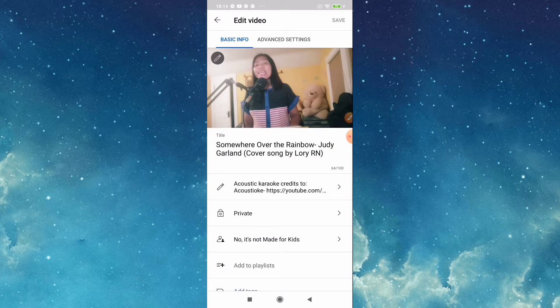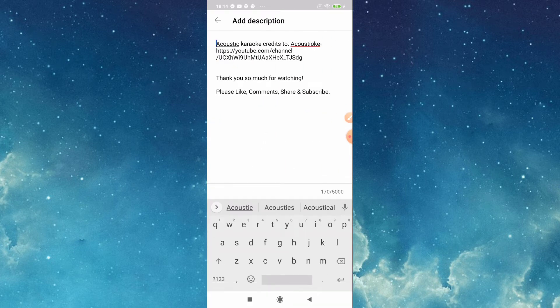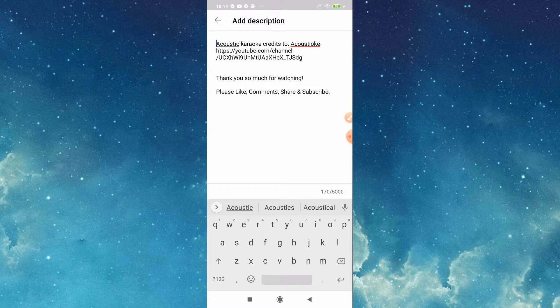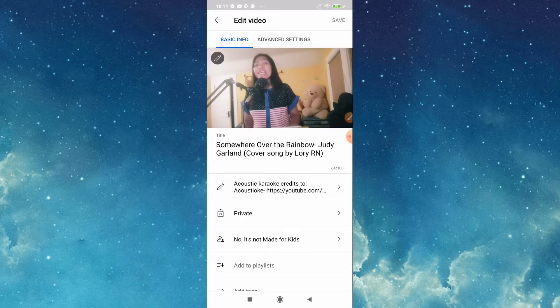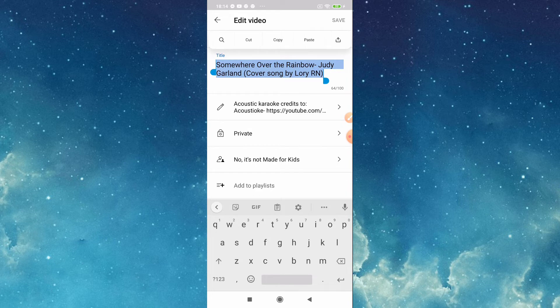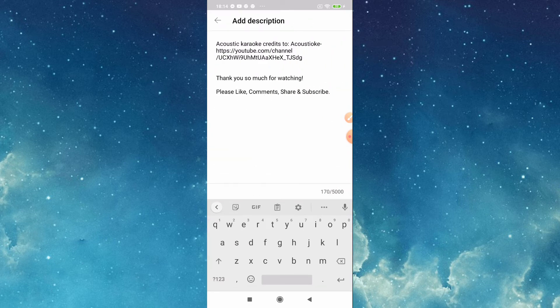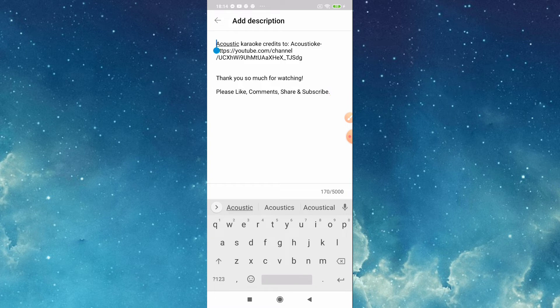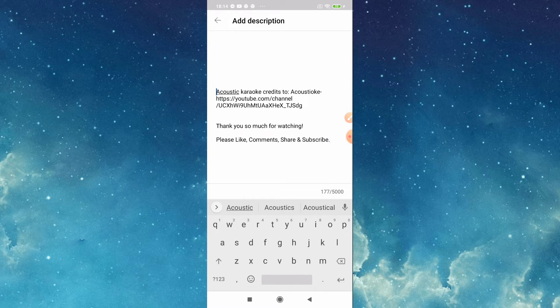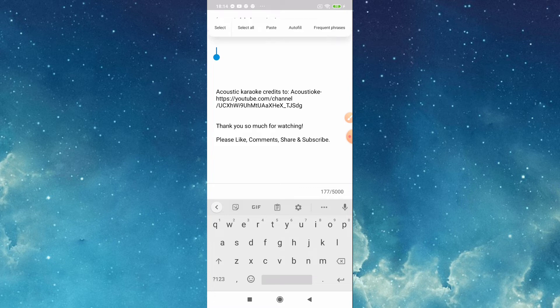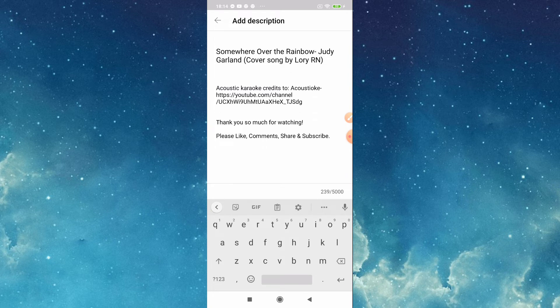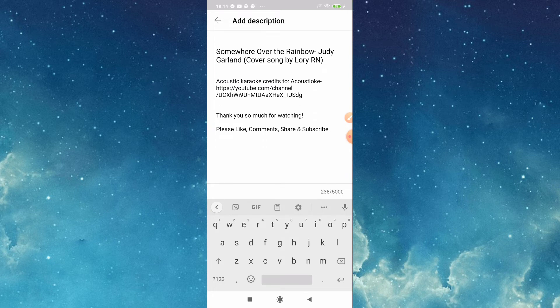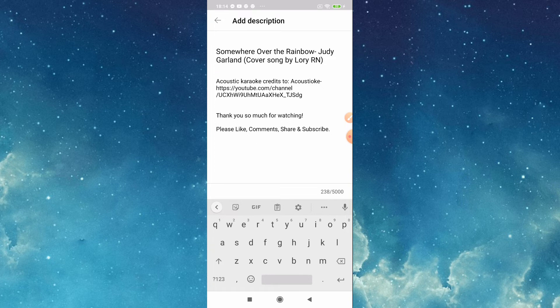Then choose the one you like to edit. Here I want to edit the description, this one. So I will just put this title, I will copy this, select all, copy. Then I will go back to description, I need to put the title here also in the description, then paste.